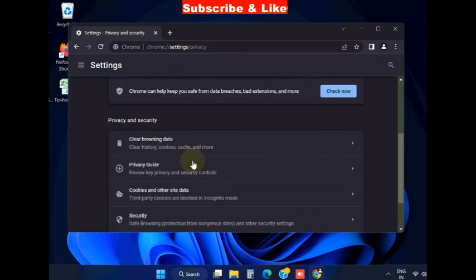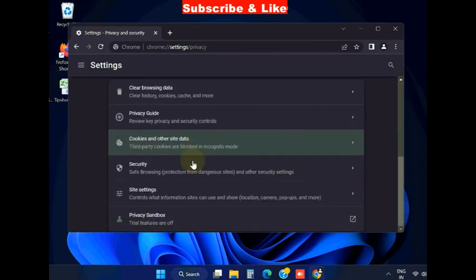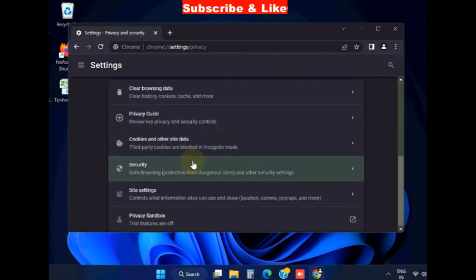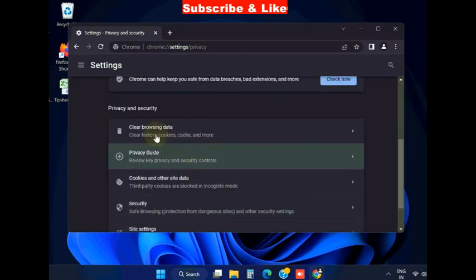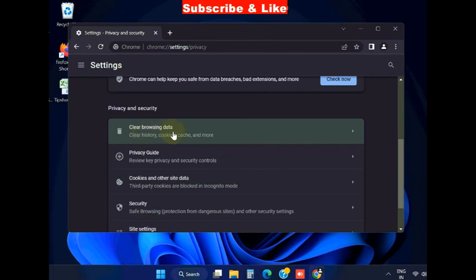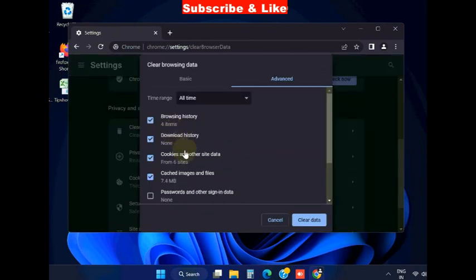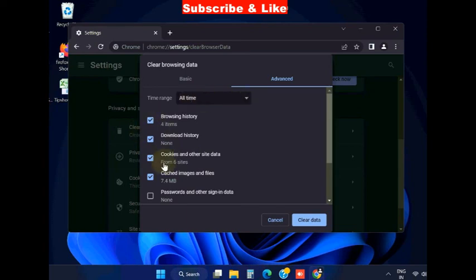Here you should click on 'Clear browsing data.' Choose all the options, cookies and other data, and click on clear data.